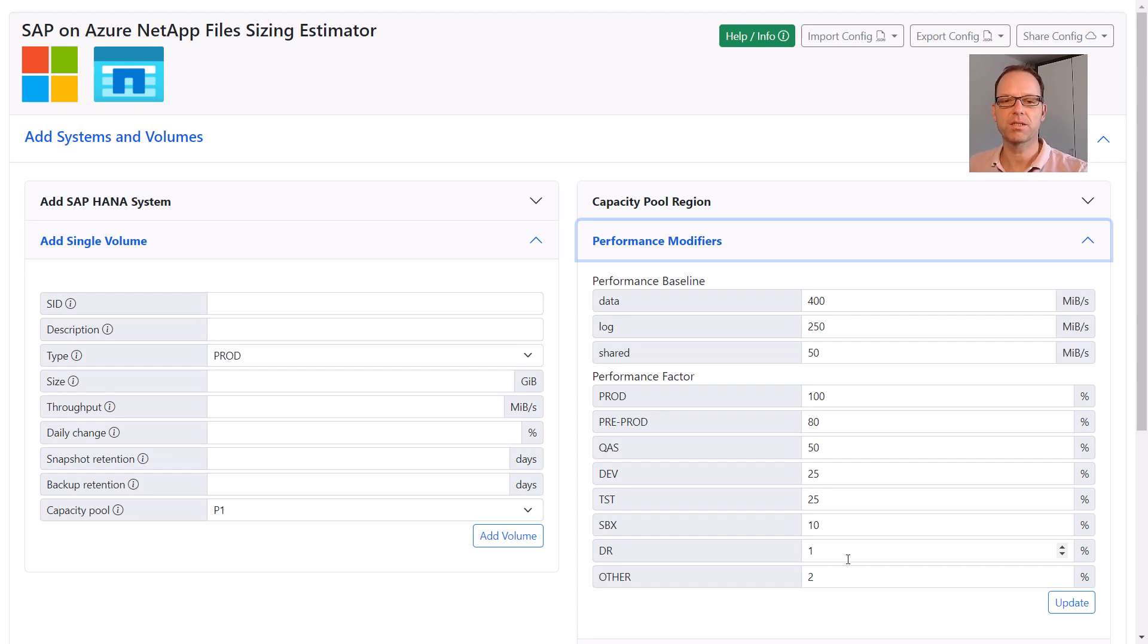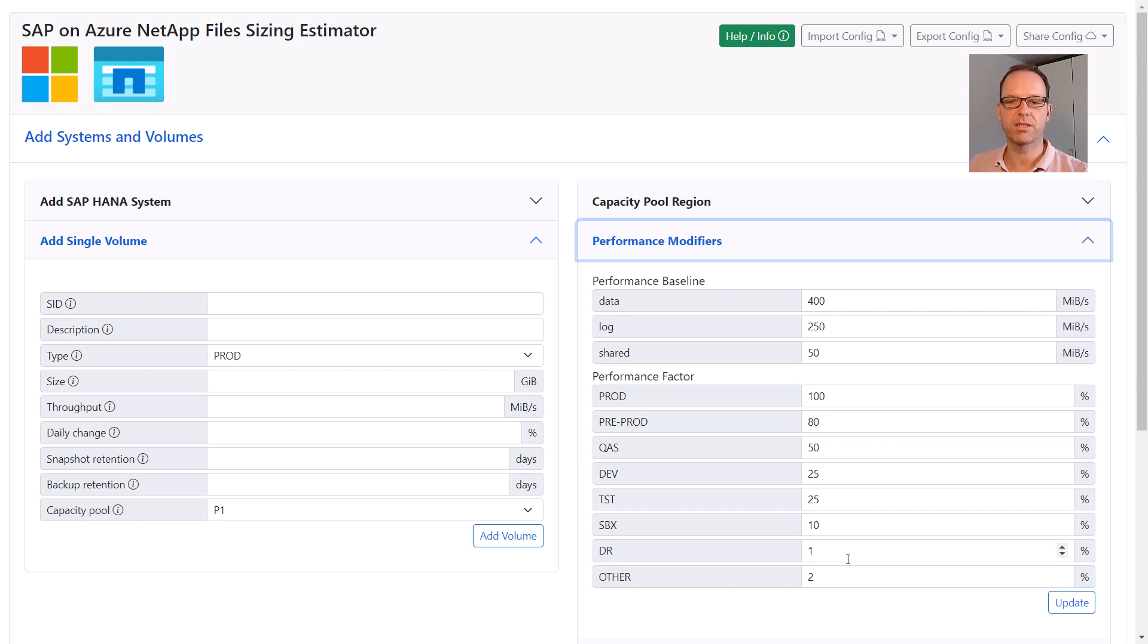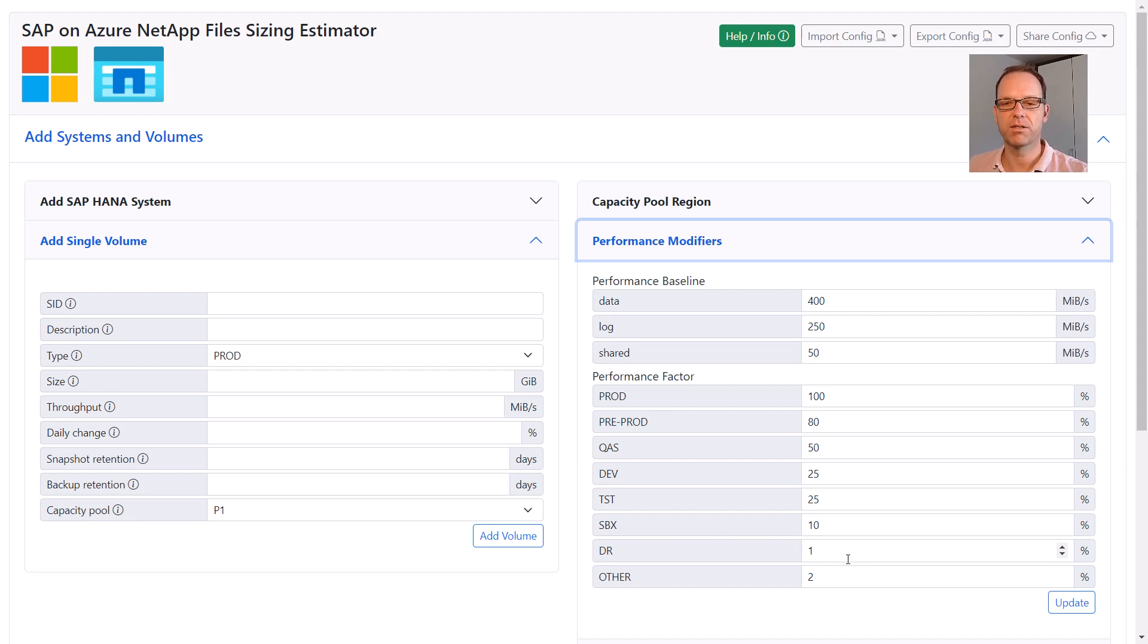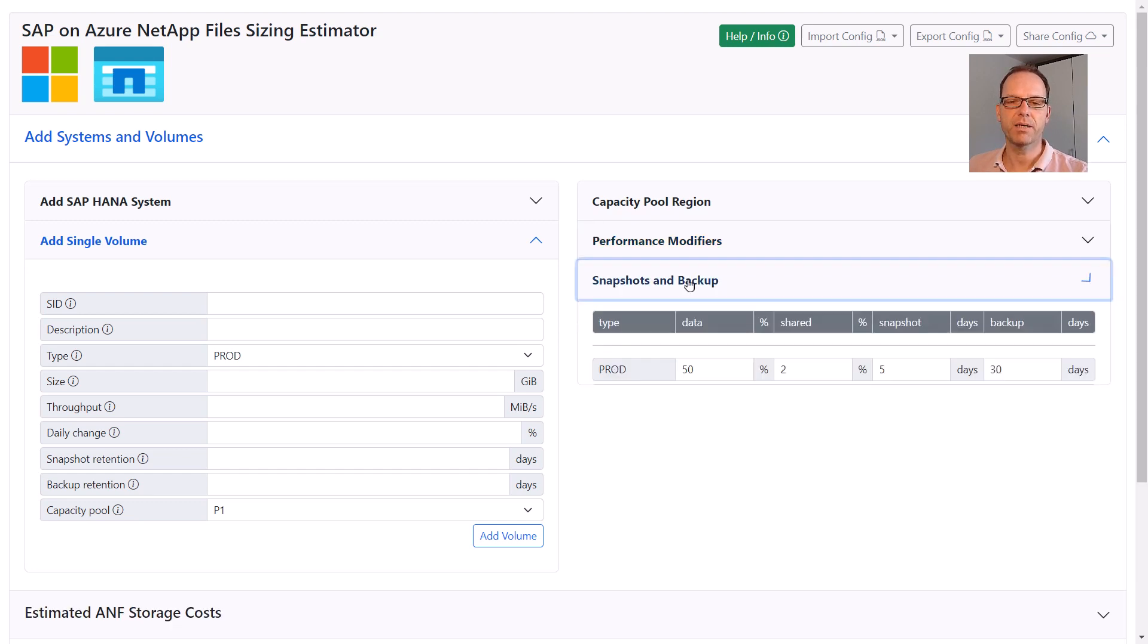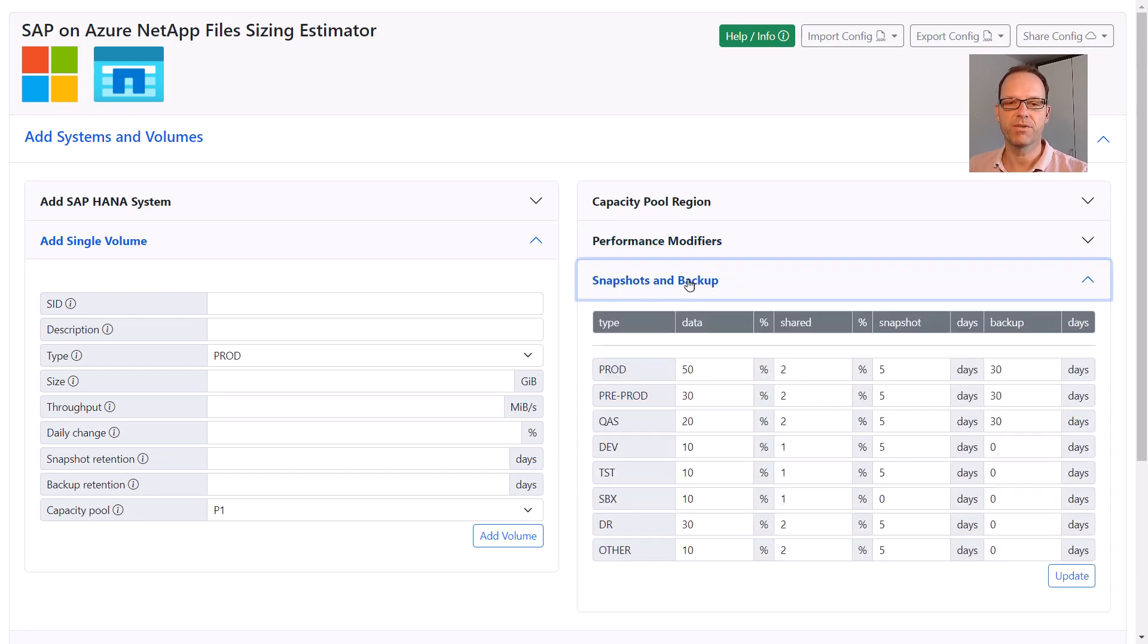With CRR, the target volume doesn't need any performance during normal operation. Only during DR tests or a real failover, more performance is required. But that can then be provisioned on demand. It's not required to provide that performance upfront.